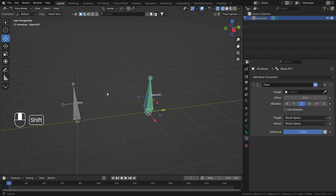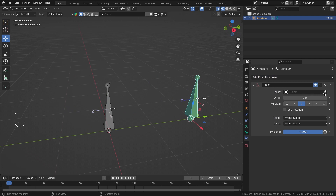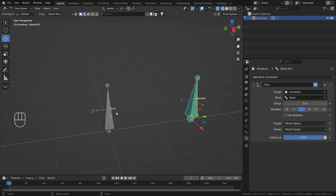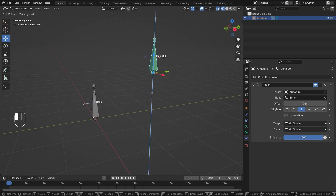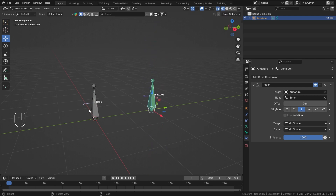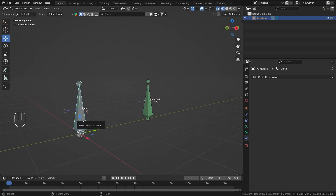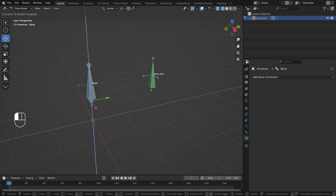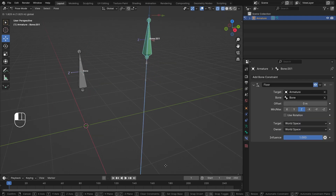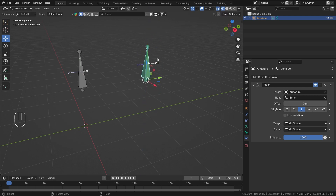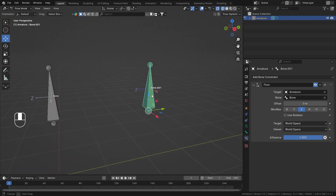Let's add the Floor Bone Constraint on bone number one. It is asking for a target — it can be an object or an armature bone. I'm going to select my armature and this bone is going to be the floor bone. As soon as I do that, if I move this bone up and down, you'll see that bone number one is constrained to the floor bone. Wherever the head of this bone is, it will act as a floor.